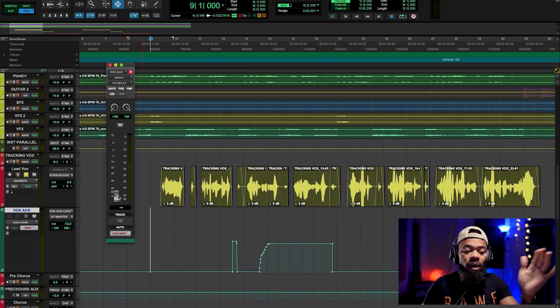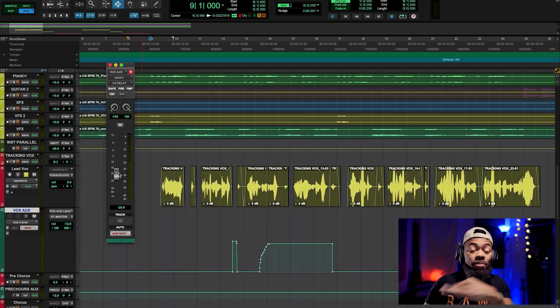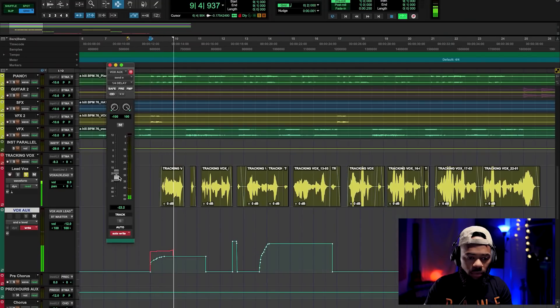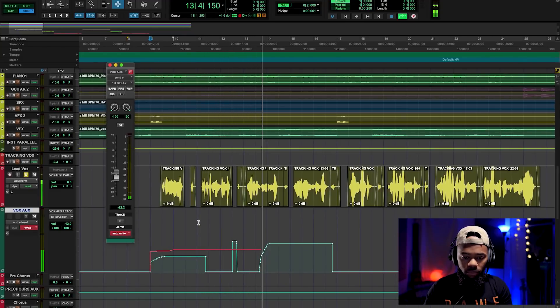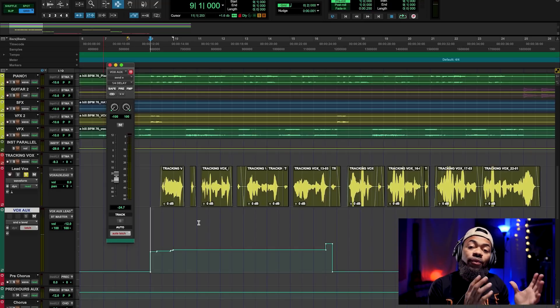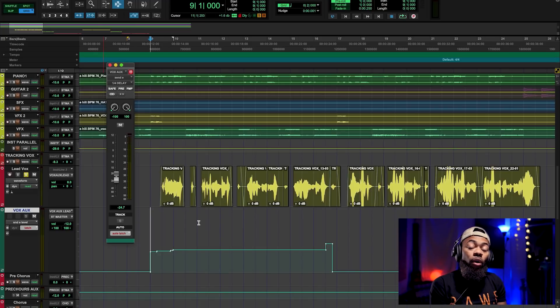Look what it did — all that automation data that was there, it overwrote it. To me, write is more of a destructive automation mode. For instance, if you want to put something to a certain level and leave it there, it will overwrite it without you even touching the fader. Say for instance I screwed up and I want the whole automation to be at negative 20 dB as far as my send level is concerned — write will do exactly that.